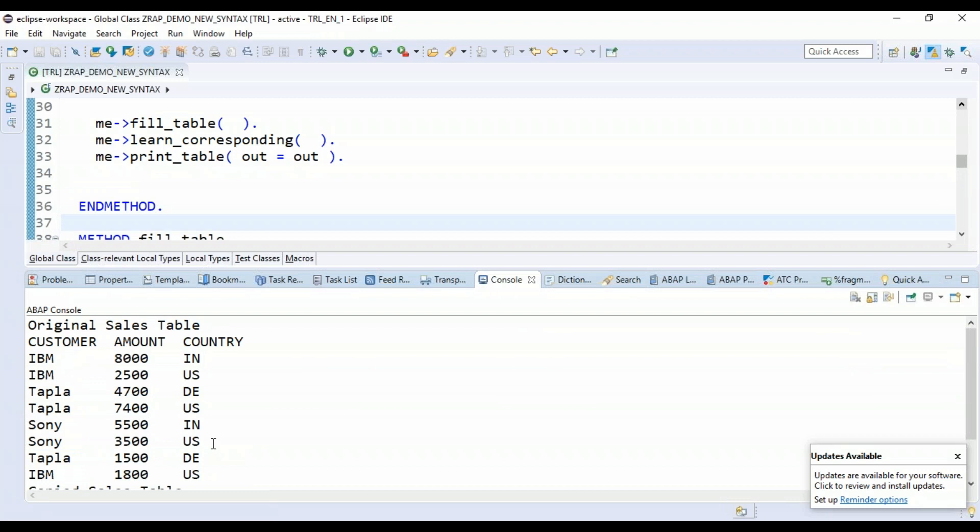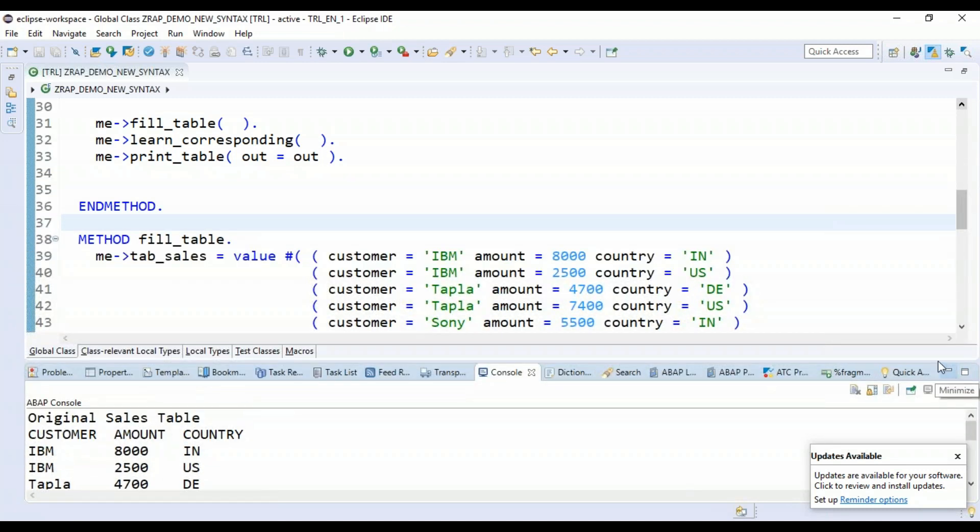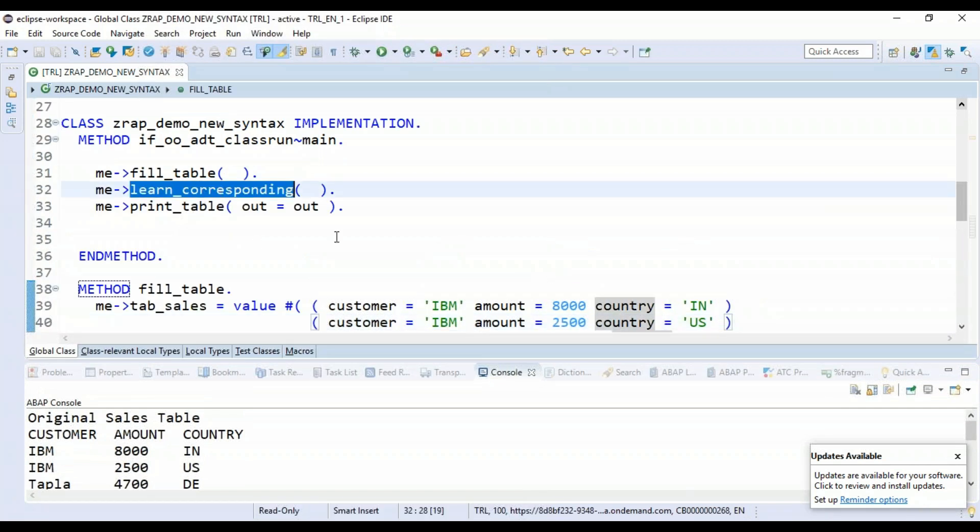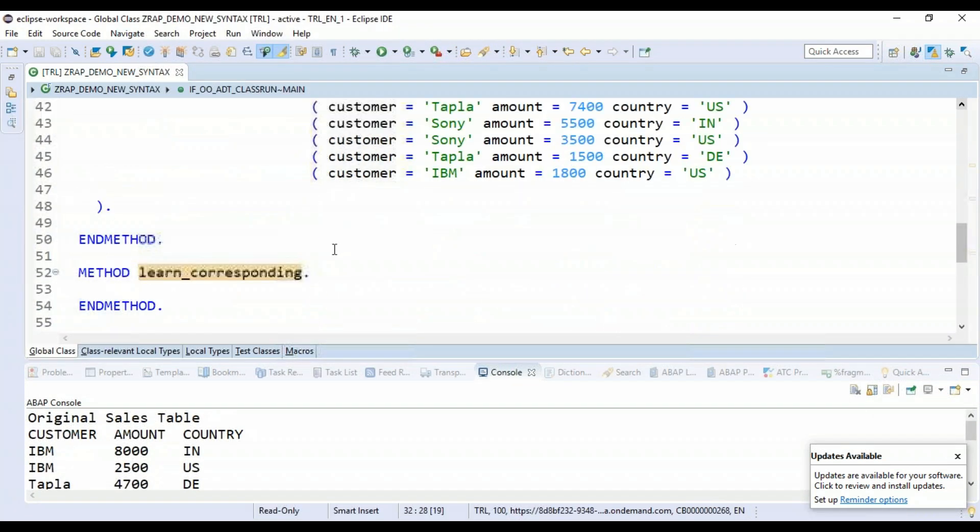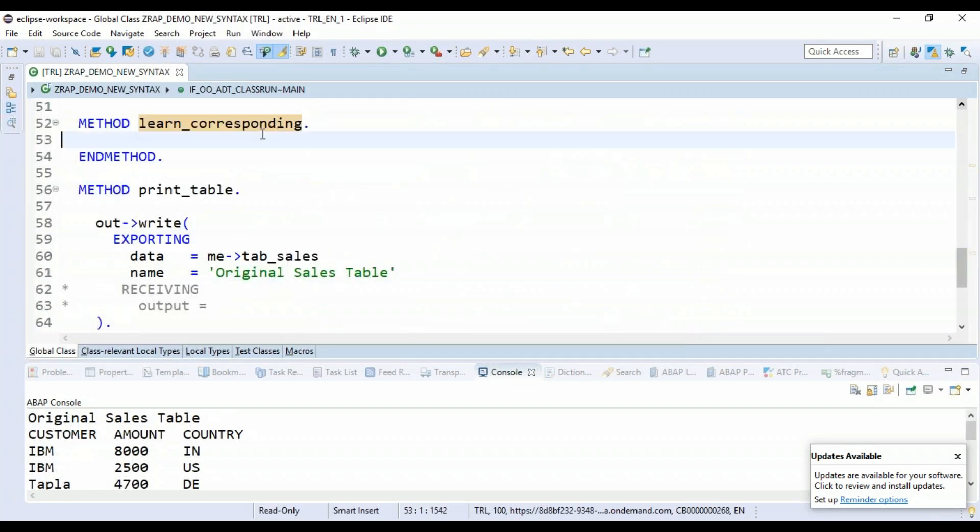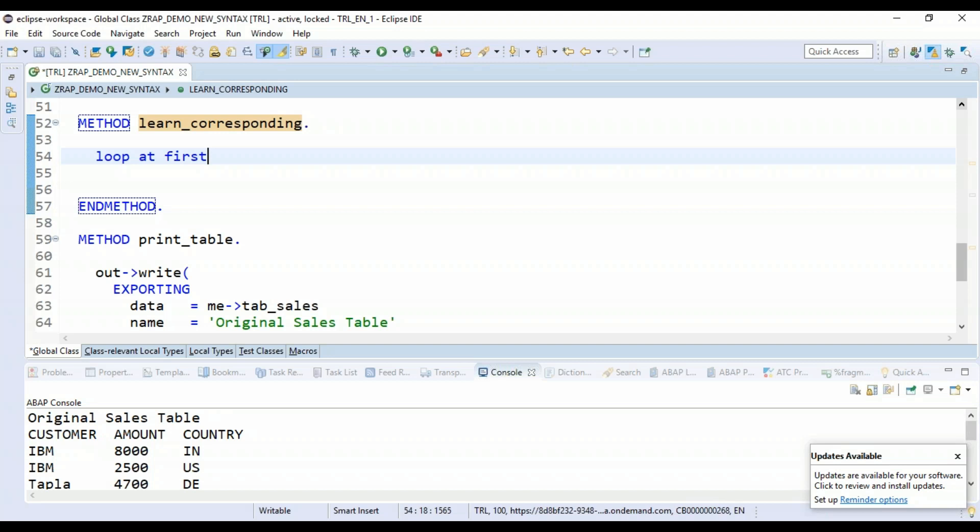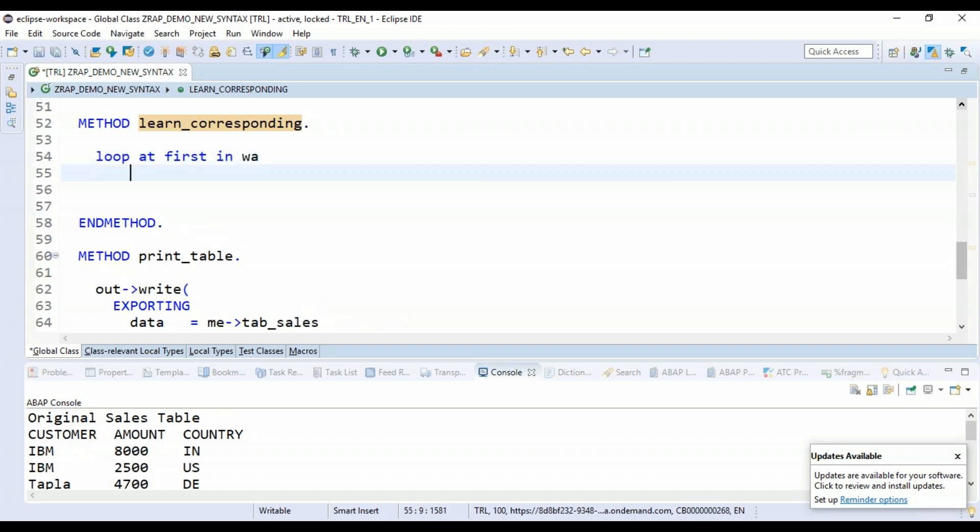Now, what do you typically do to move the data from one table to another table in classical ABAP? In classical ABAP, to do that, what we do, let's fill in this learn_corresponding. So what do you do in classical ABAP?